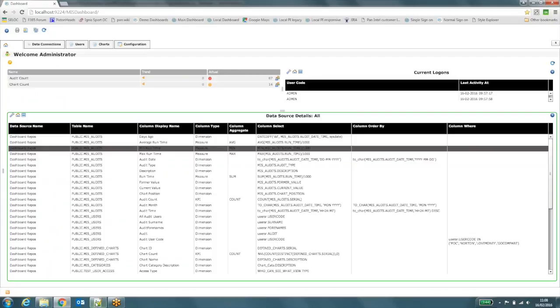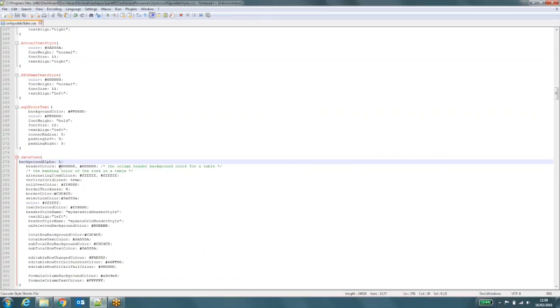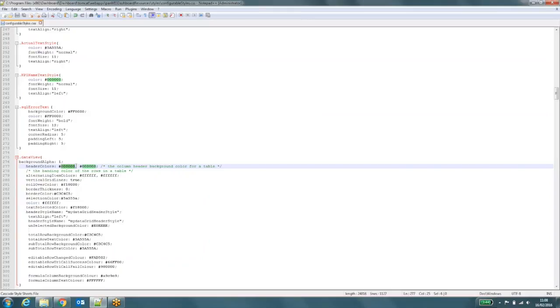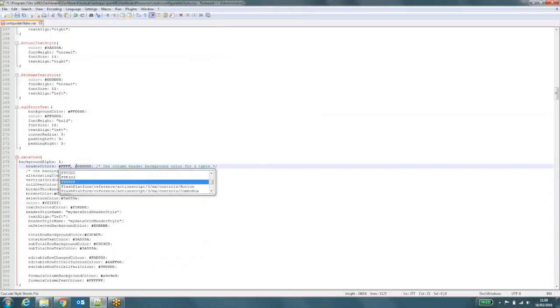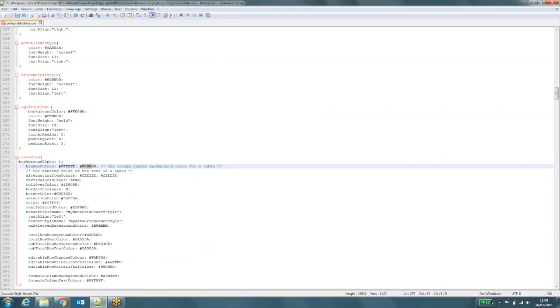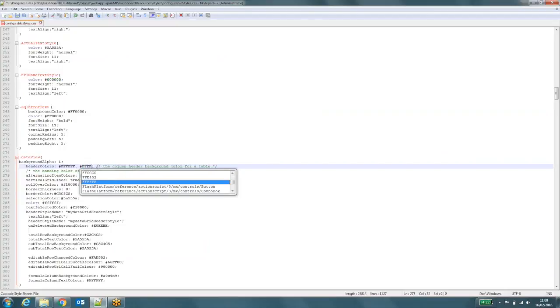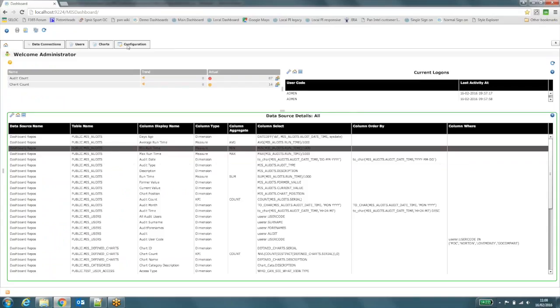So I'll just change them to white to show you how it works. So white in this case is FFF, FFF, and I'll set the other one to that as well. I need to save the style sheet. I then need to come back to my browser and I need to refresh the dashboard and you need to do a hard refresh as well.